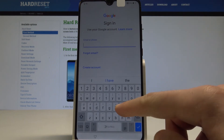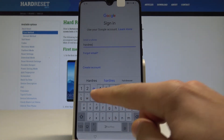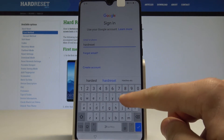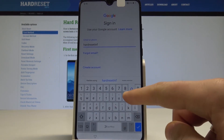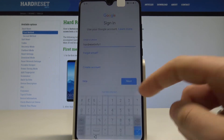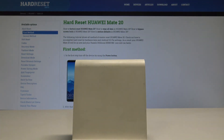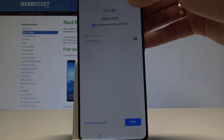Let's enter the email and tap next. Now it's time to enter the password. Once you're ready, let's tap next.